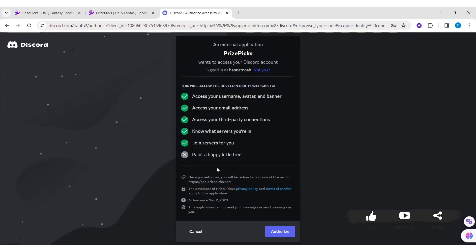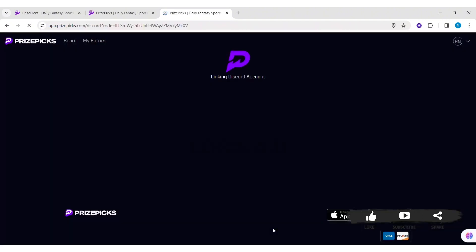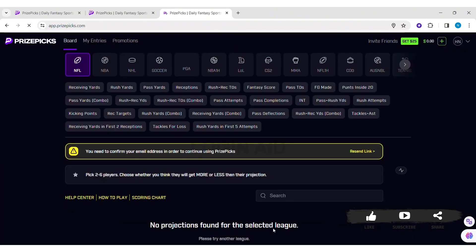Now once you go through all the given points, then click on authorize. Then you'll be able to connect Discord with your PricePicks.